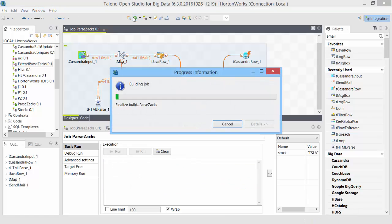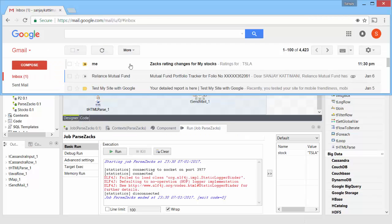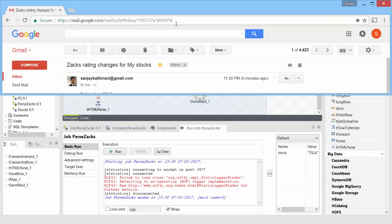All right, let's save it and run it. Okay, looks like the data went through. Let's see. Yep. Now let me check my email. There I have it.